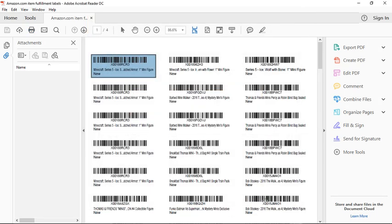and then you'll be able to hear in the background it printing and it prints that fast. There's one label. And so that's all you have to do to print from your Dymo label printer.